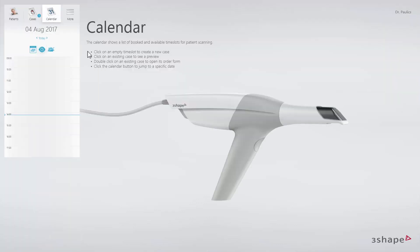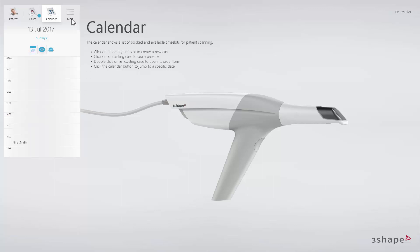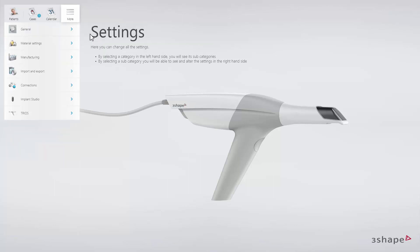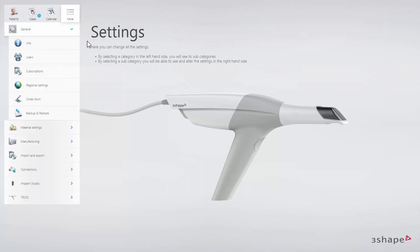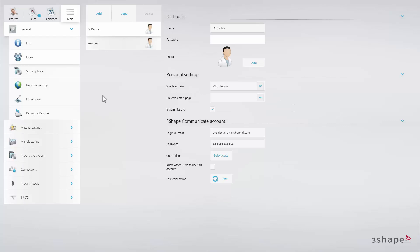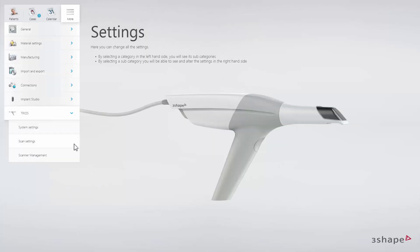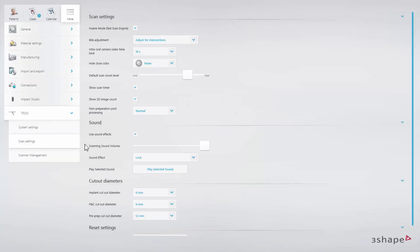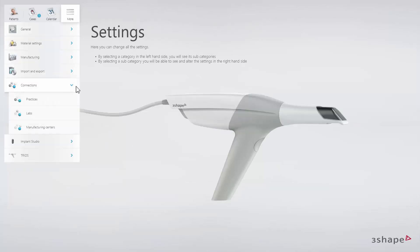On the Calendar page, you will find the calendar. Here you can see an overview of your existing cases, and you can also create new cases. The More button will give you access to the settings pages, which contain a number of detailed settings like user accounts, scan settings, and lab connections.